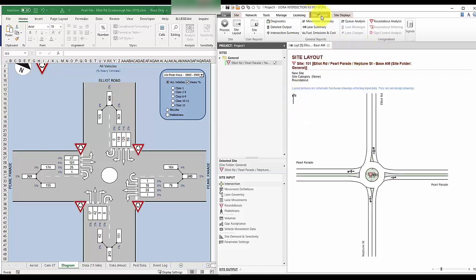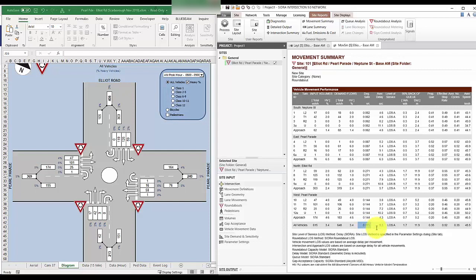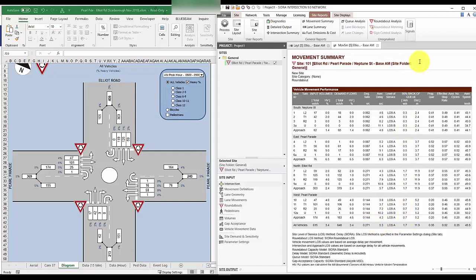So now let's have a look at the movement summary under the site report. So the key metric we look at is called the degree of saturation, or DOS. This is the demand divided by capacity. Any value above 1 would mean that the intersection is under pressure. Below 1 would mean that there is still capacity in this intersection to service additional demand. We also look at the level of service, which goes from LOS A to LOS F, with F being the worst. This is a function of delay.